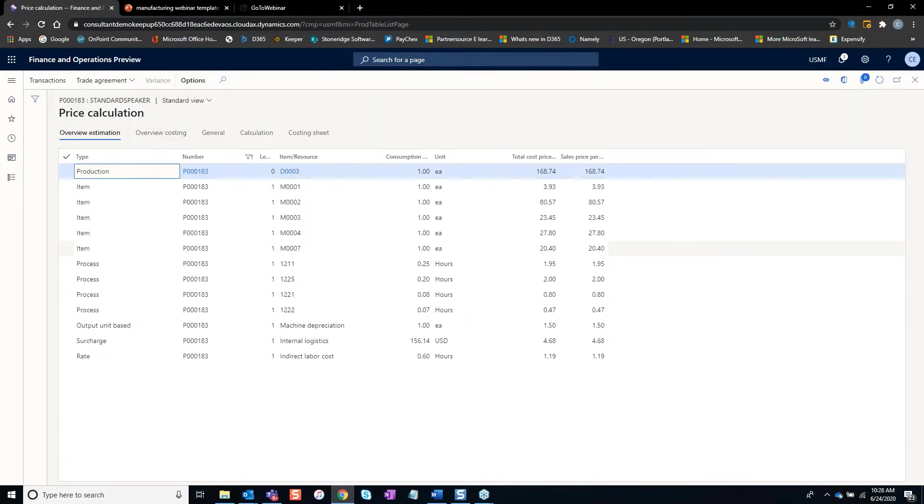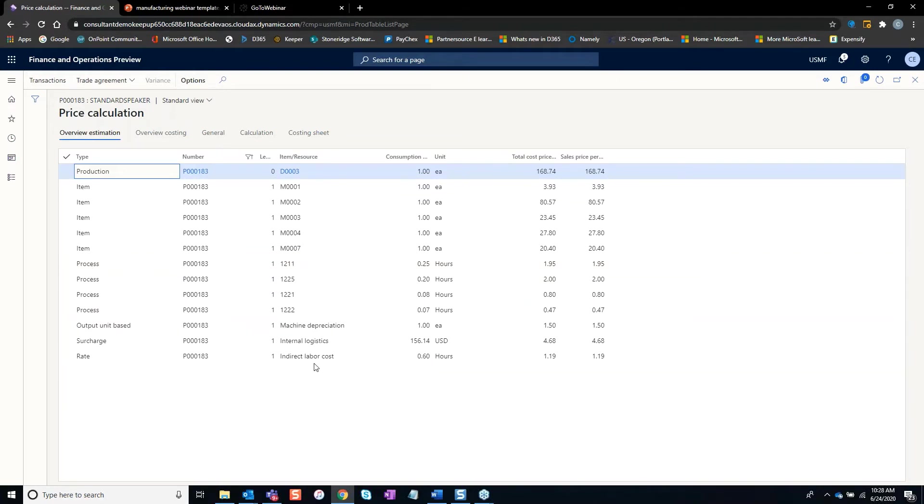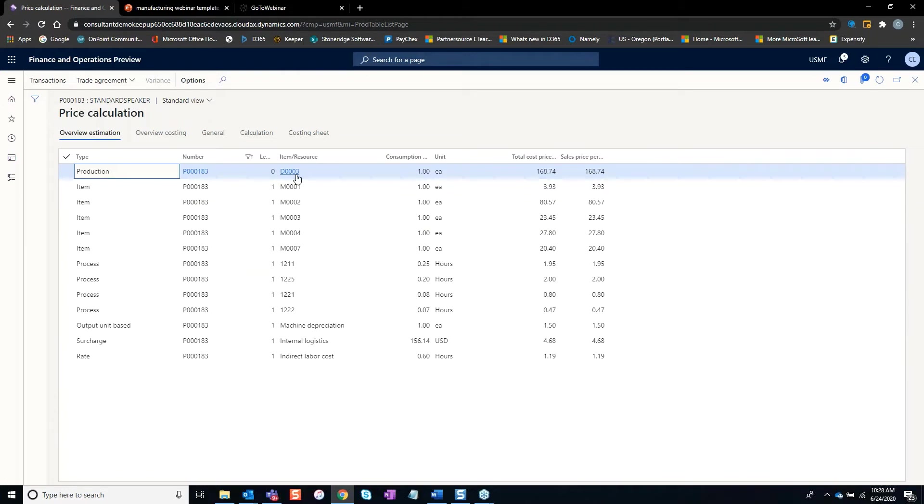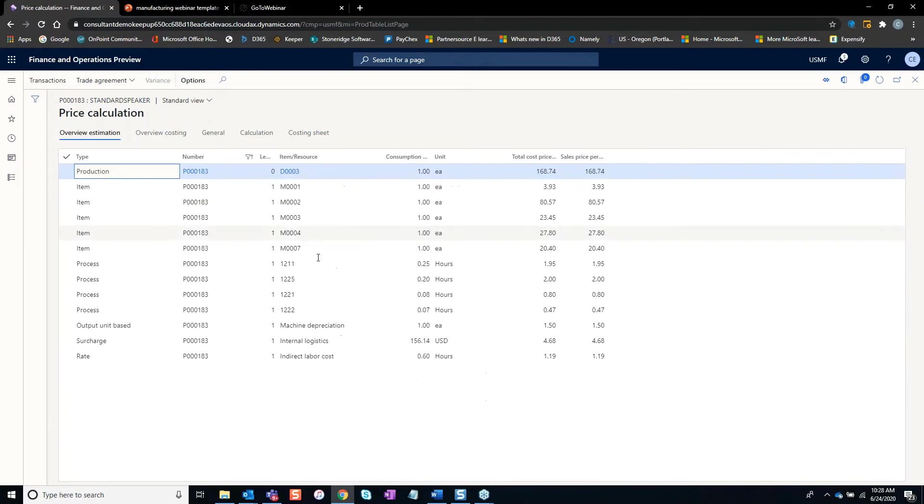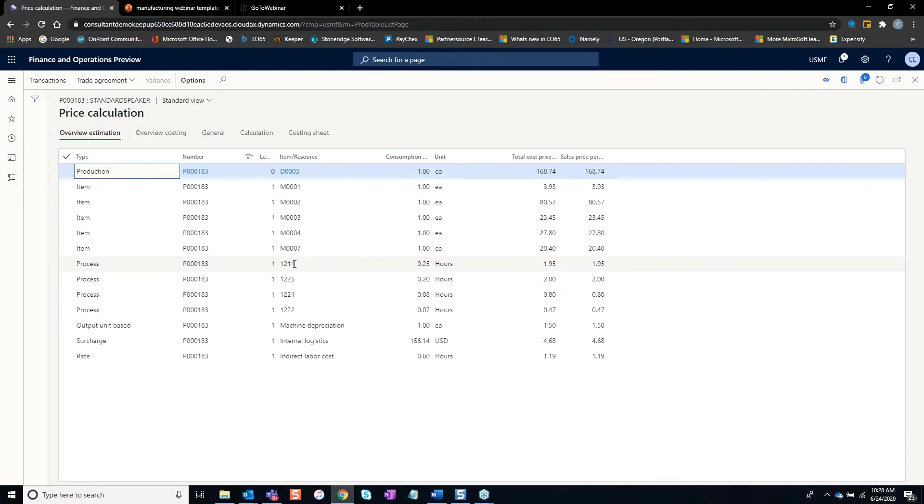This is a better example because this actually has these process steps. Here's your resources, and then you have different overhead or indirect costs and other rates. This item is the finished good. They want to make one. Here's all of the BOM components and each resource step.